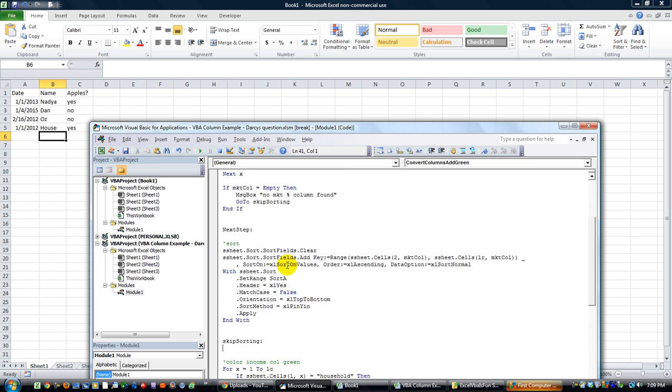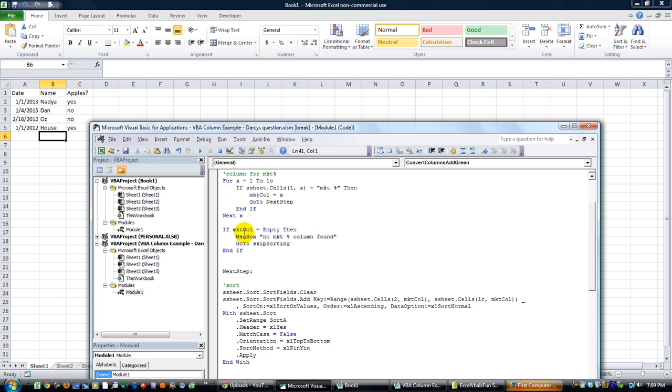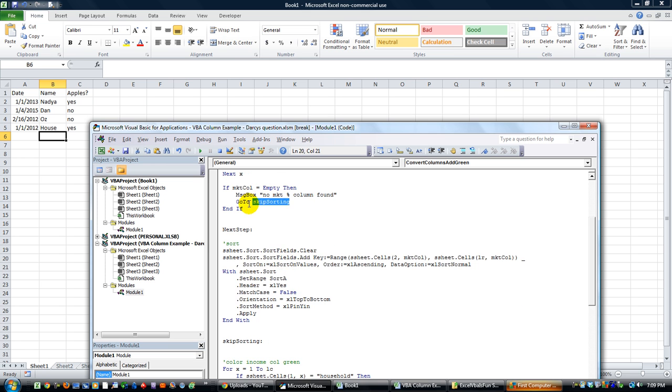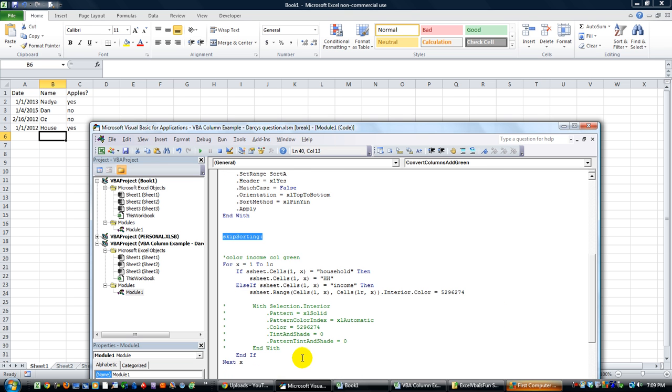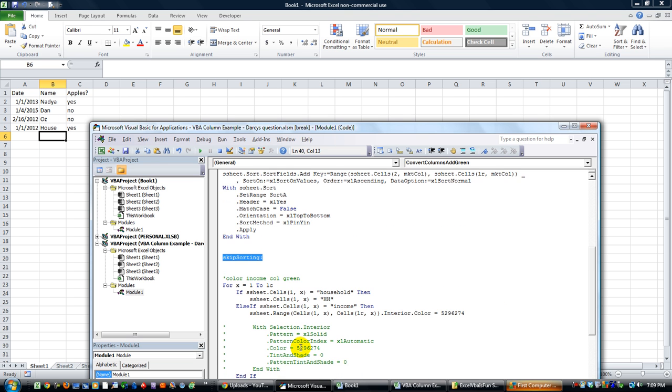We said, hey, if market column is empty after all this, then tell the user that there isn't one, and we'll weave around it. We'll go to the area called skip sorting, which is right here, which is just that. It is skipping the section that sorts and just moving on with the rest of the code.